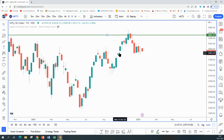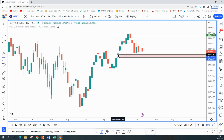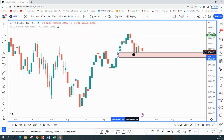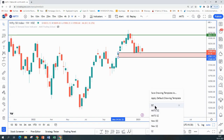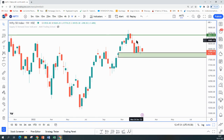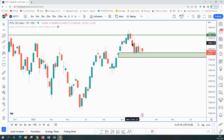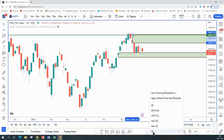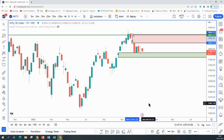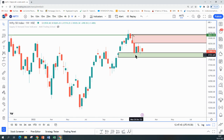If you go down to a weekly time frame, it came back to a weekly demand zone — you have a rally base rally demand zone from where Nifty had a reaction. And on the way down, when it approached the demand zone, there was a weekly supply form — a drop base drop weekly supply as well.